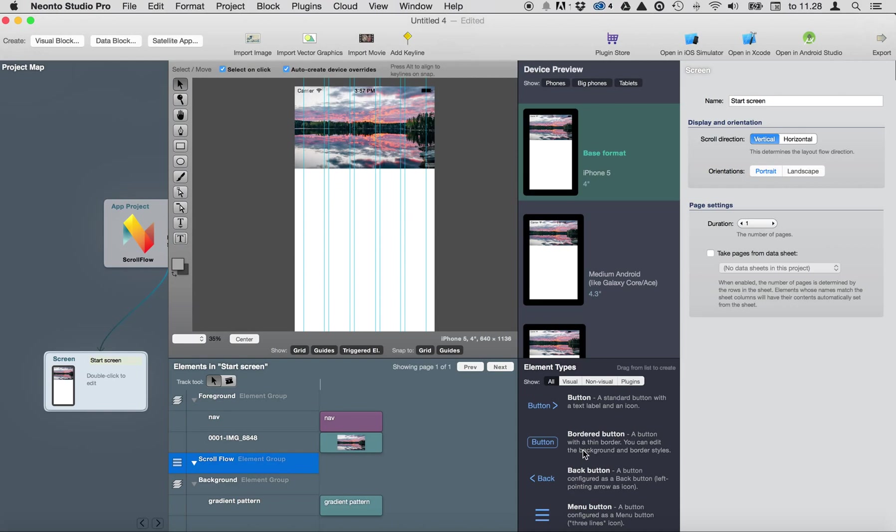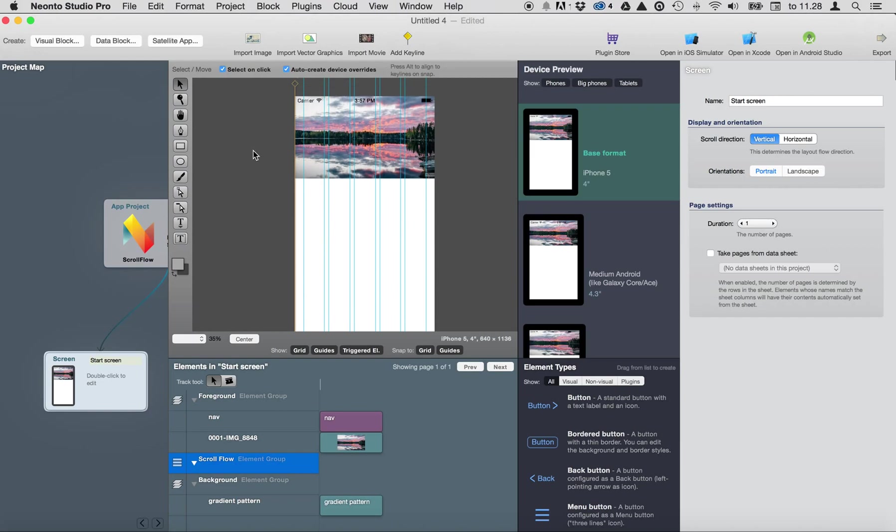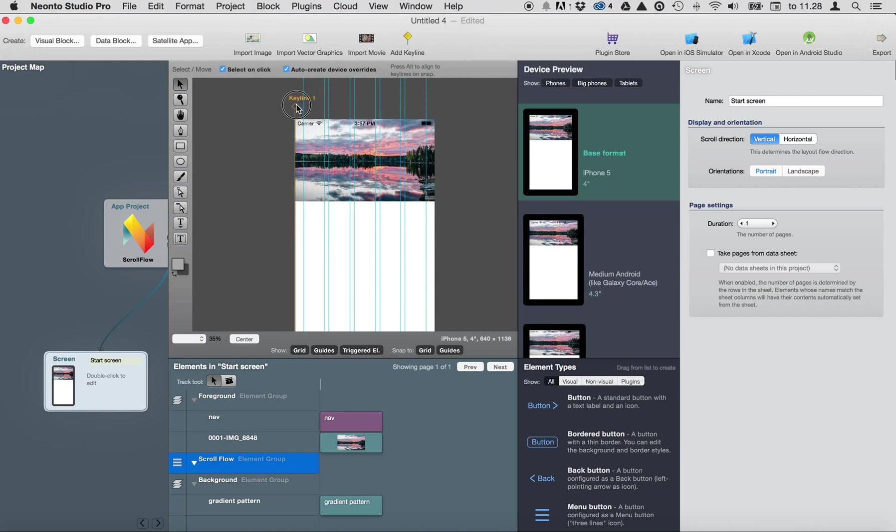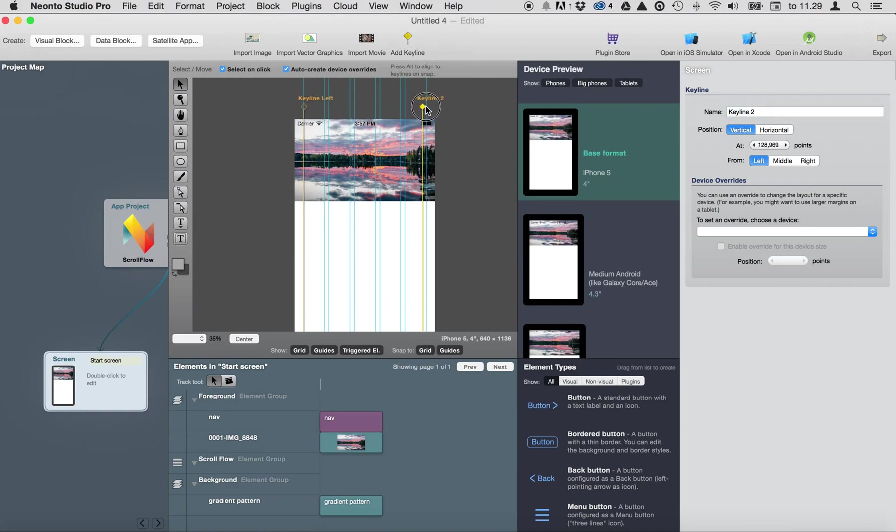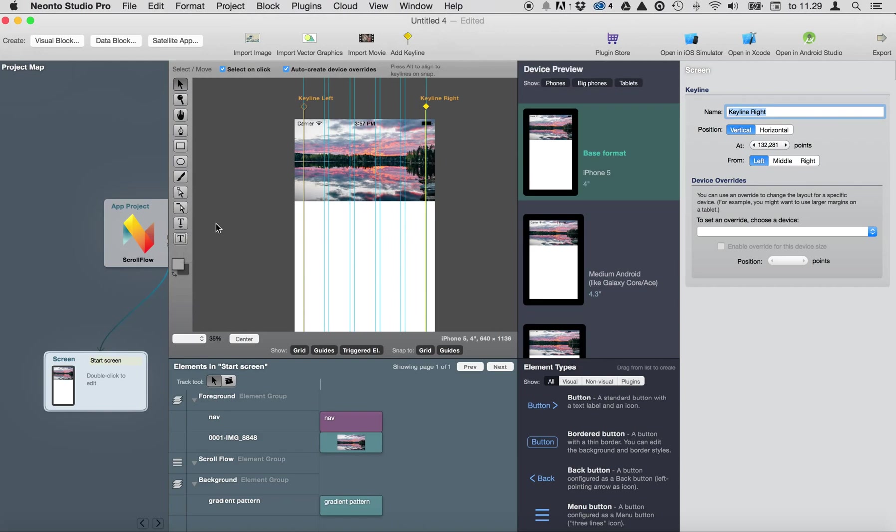So first let's add keylines for the text. So this is keyline left and keyline right like this.